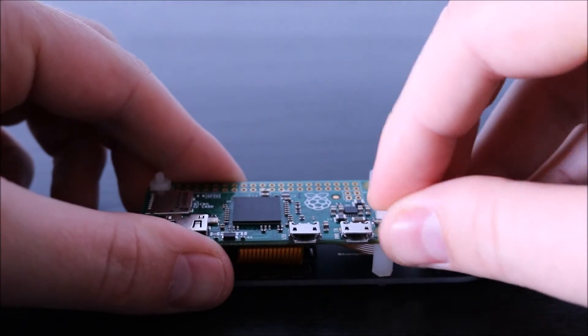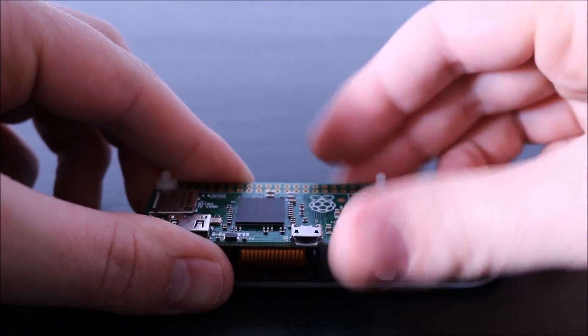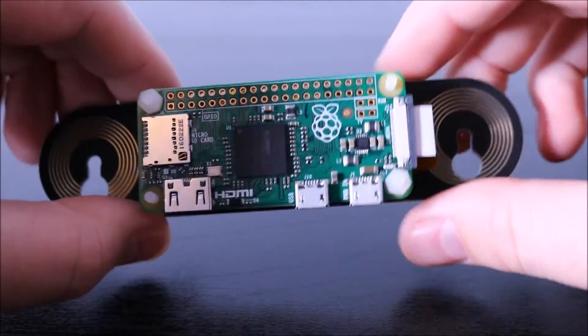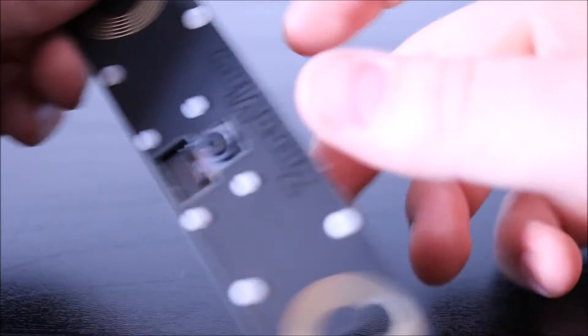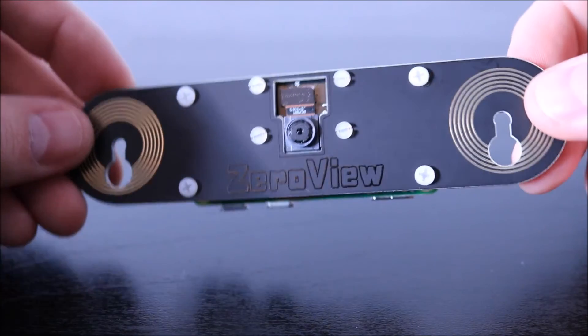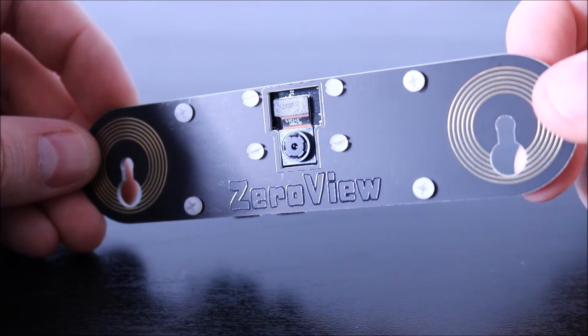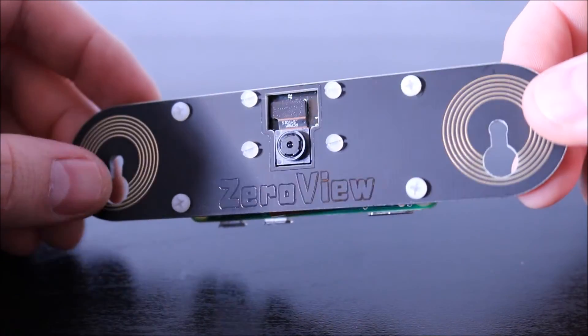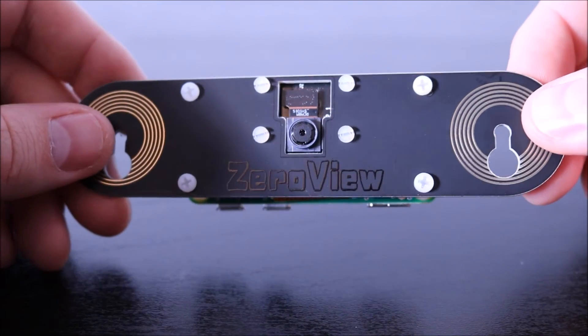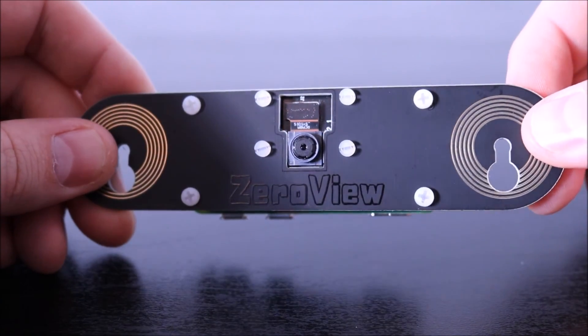Just slide those on like that, and there you have it, Zero View ready to go. All you need to do now is put the suction cups on and fit it to your window, your fish tank, your 3D printer, or wherever you want to use it.